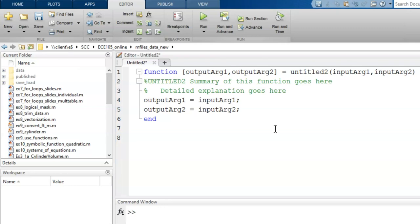Before we start writing anything, we must have a purpose for this function. We'll aim for a simple one, converting lengths. We will use this function to convert a given length from either feet to meters or meters to feet.